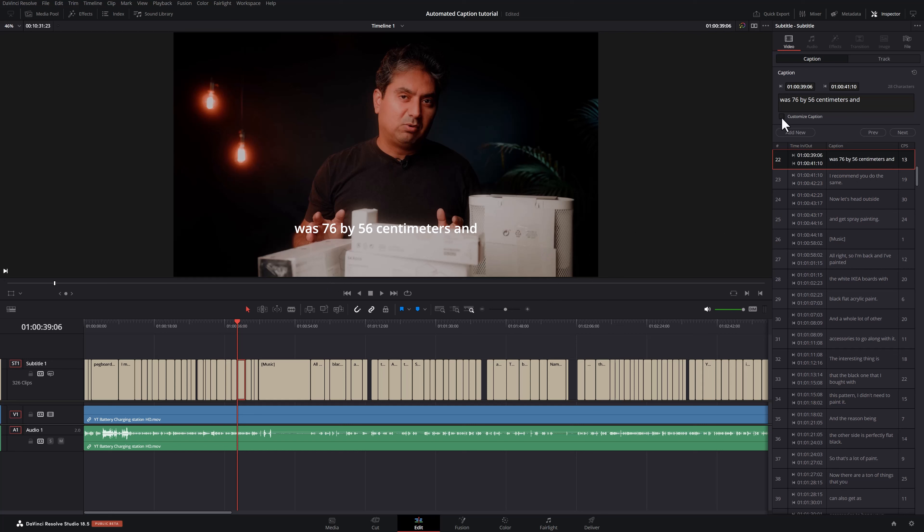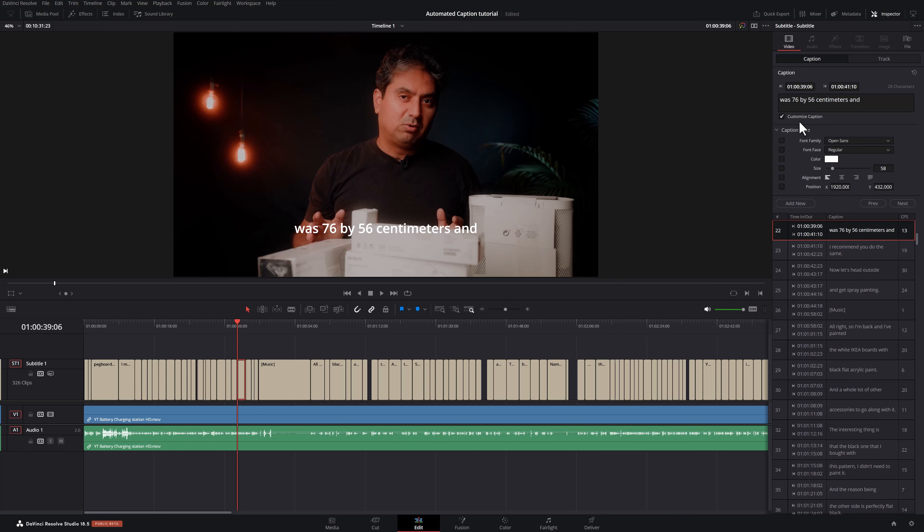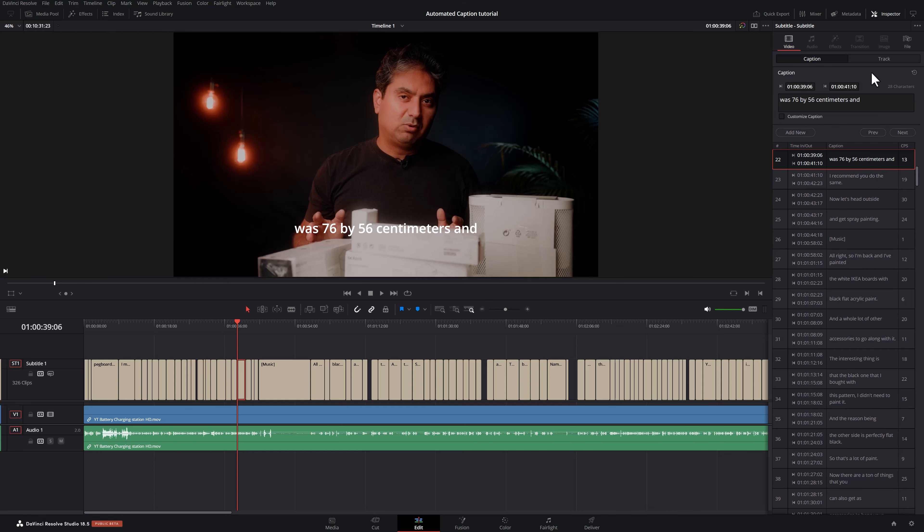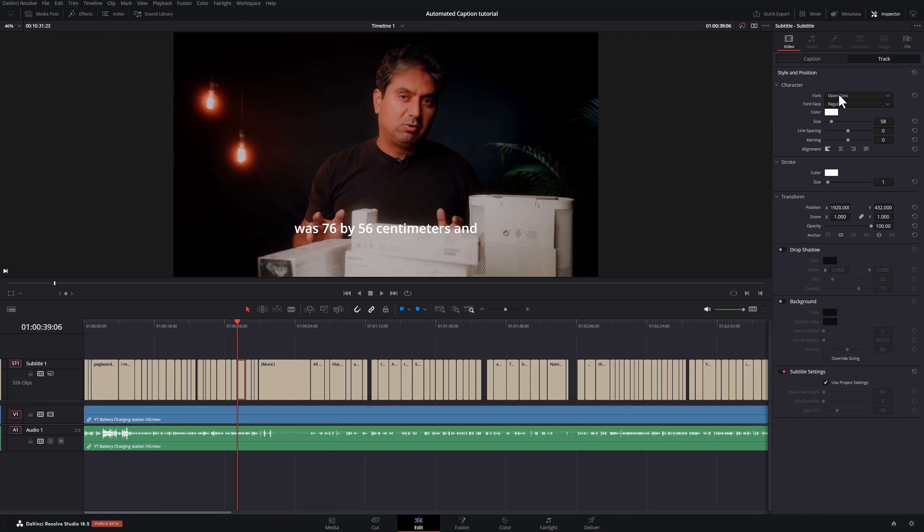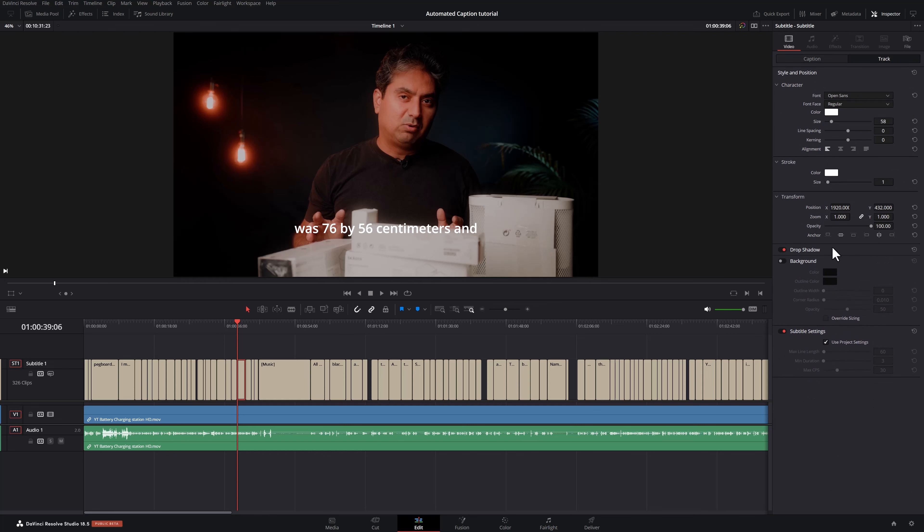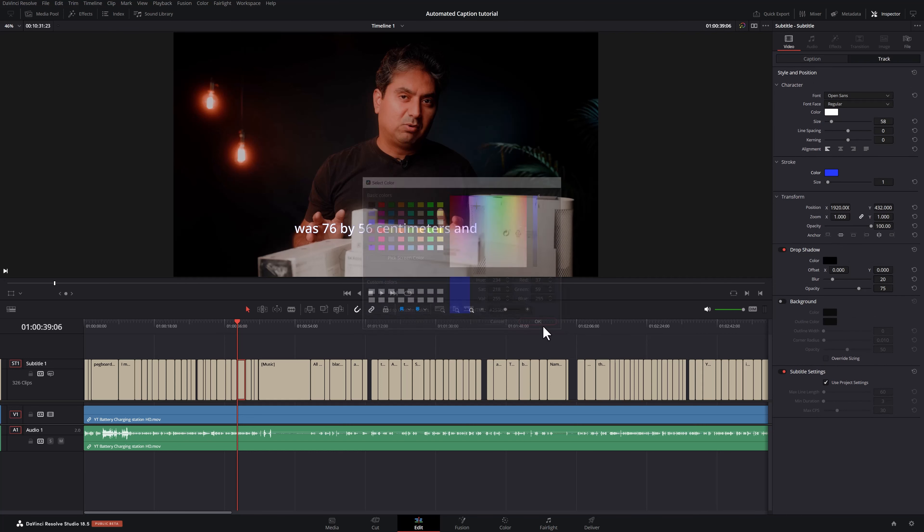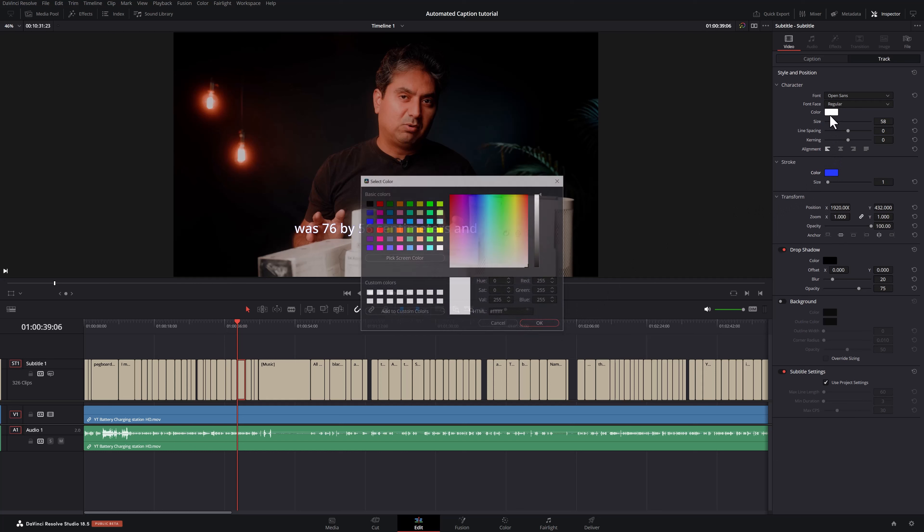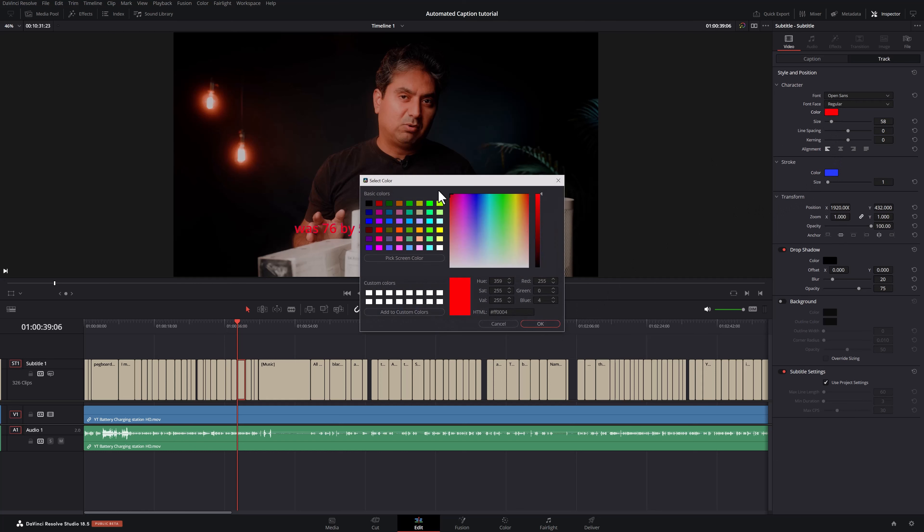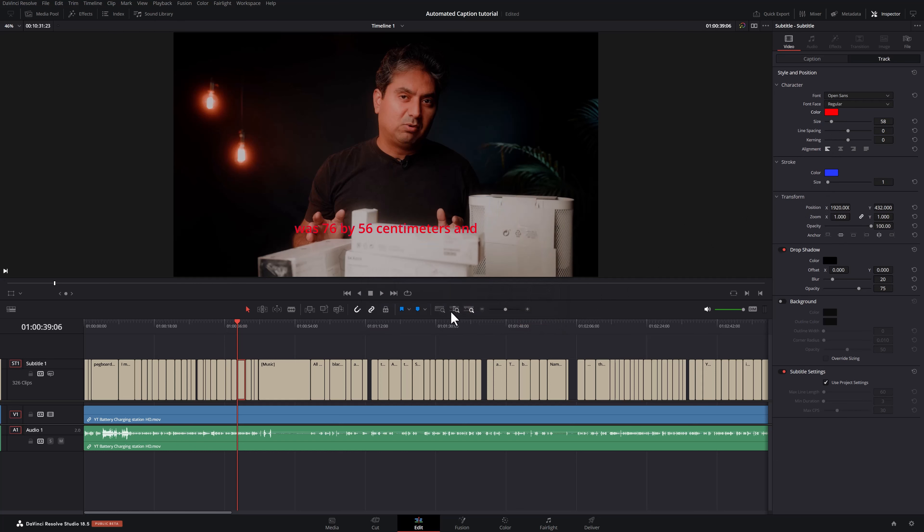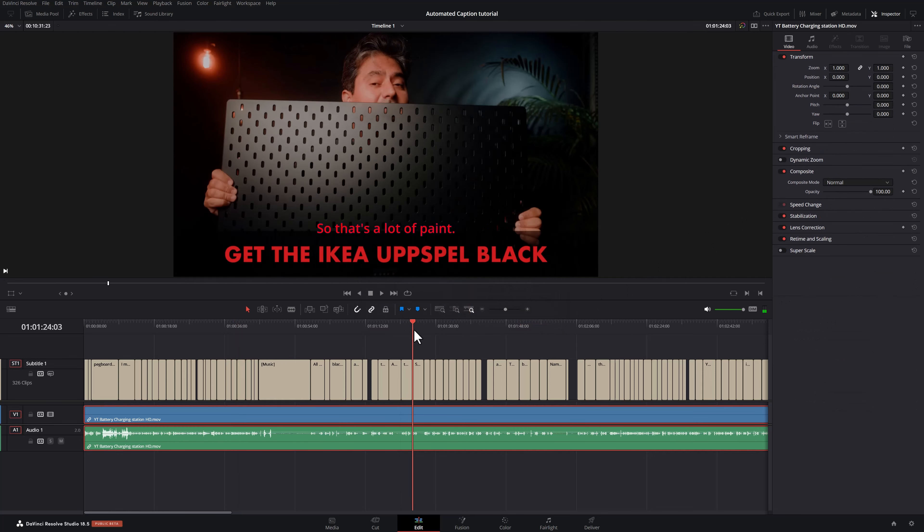I can also customize each caption: font, face, color, size, etc. If I want to customize the entire subtitle track, I can simply go here and customize everything as I want. I can add a drop shadow, I can change the color, change the color of the text. And now all of these are changed.